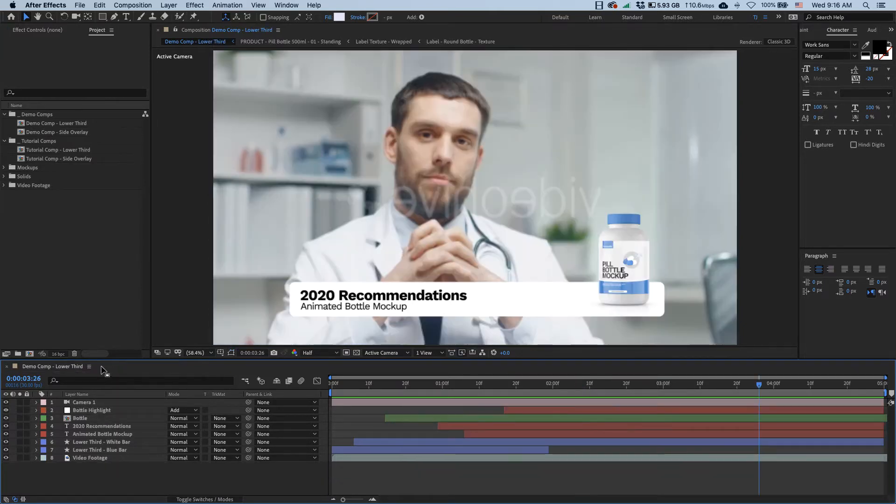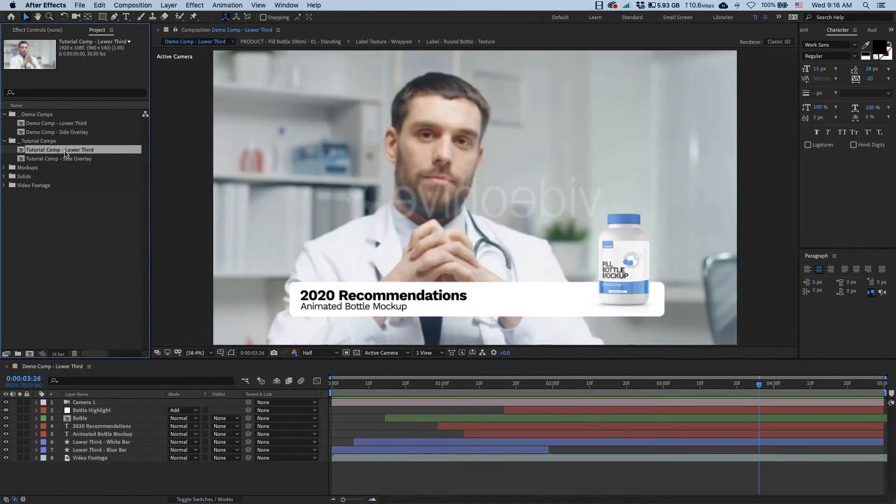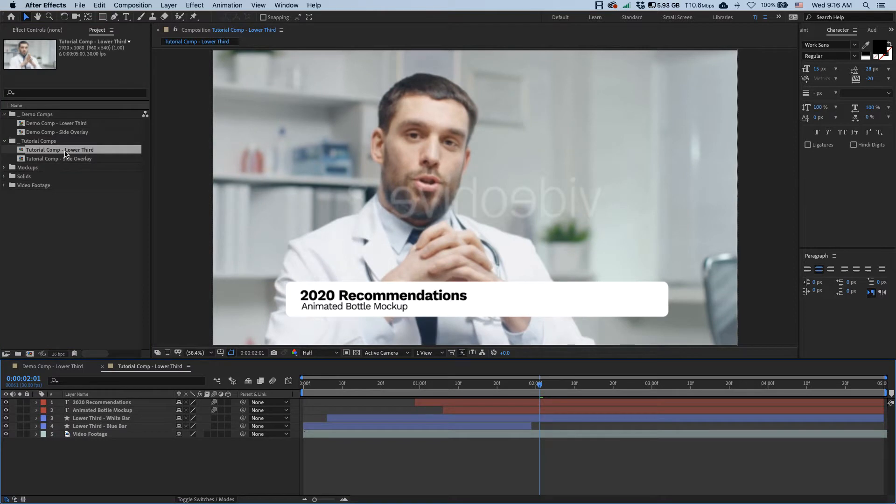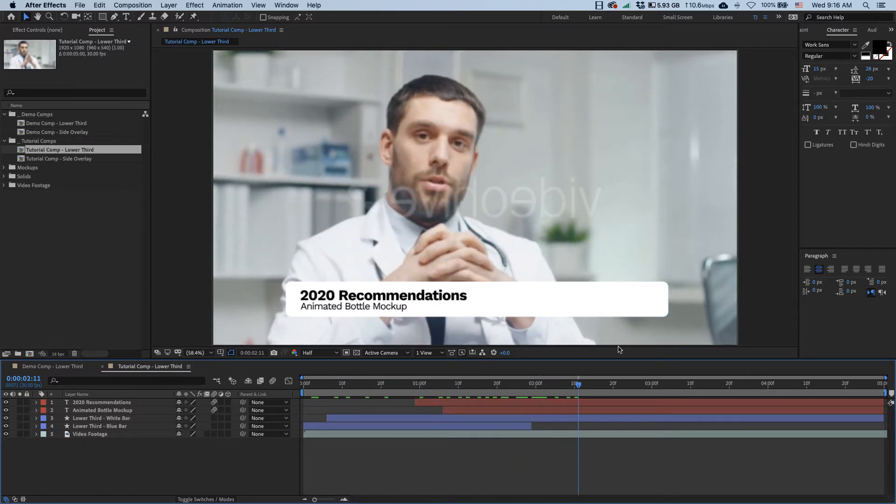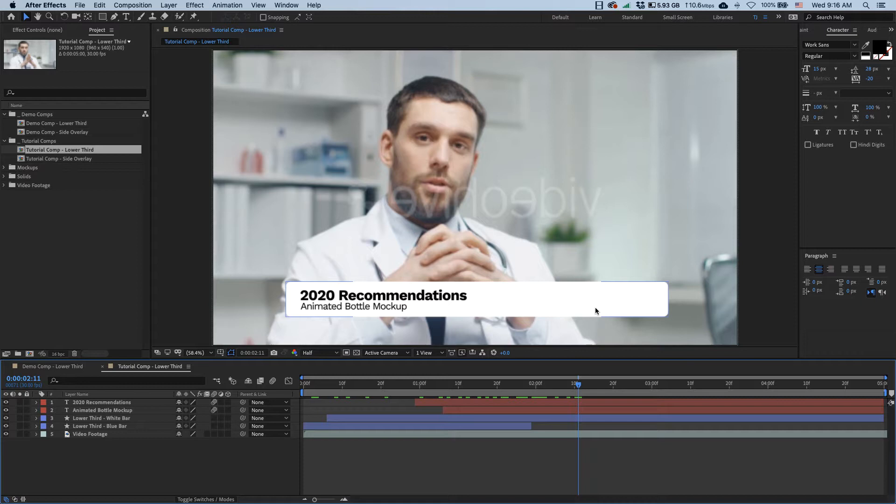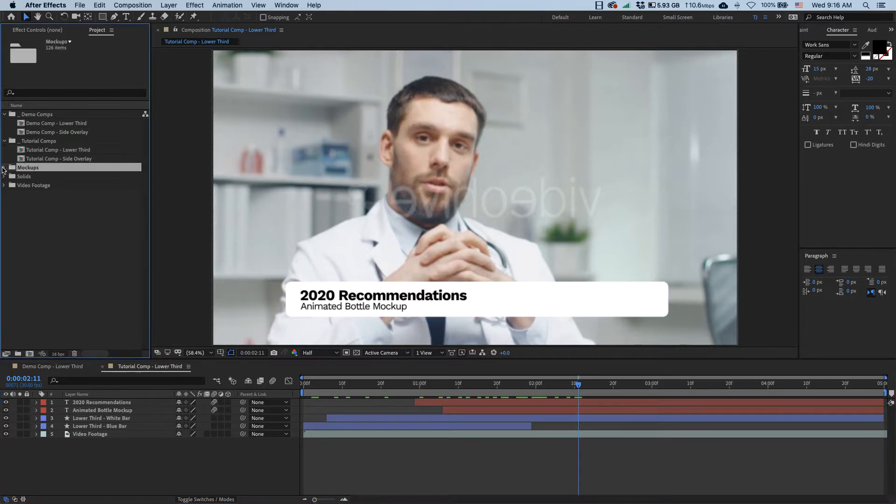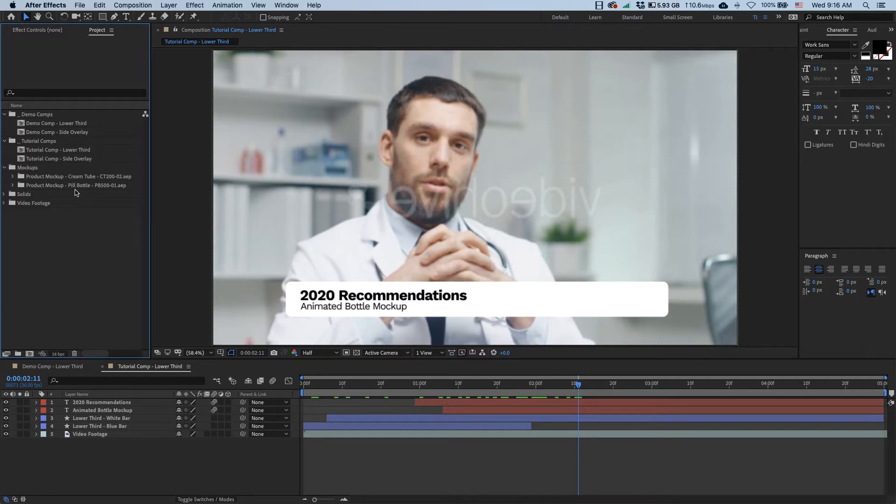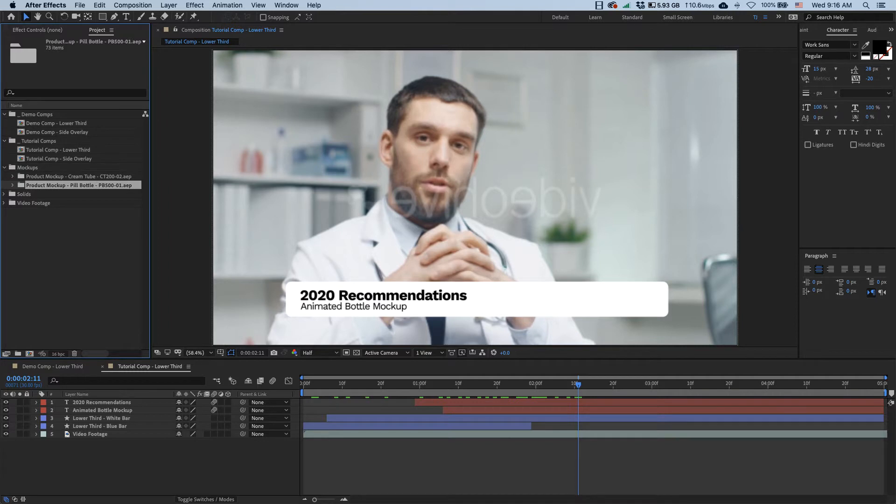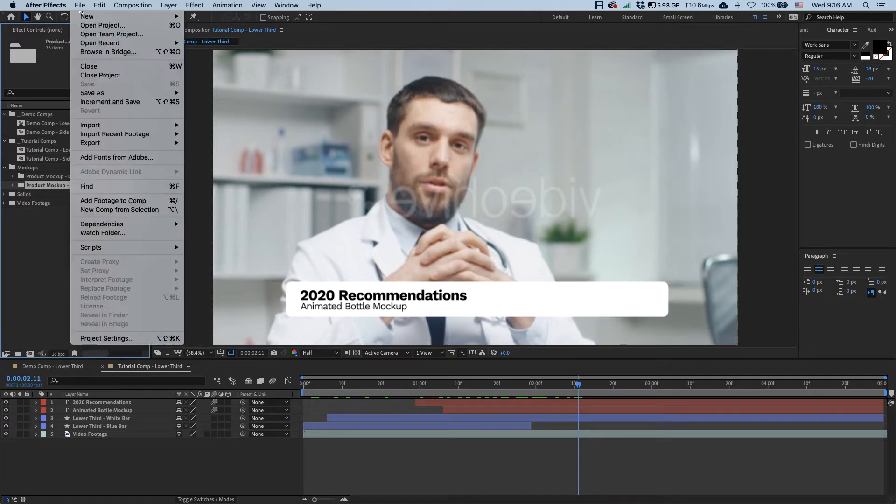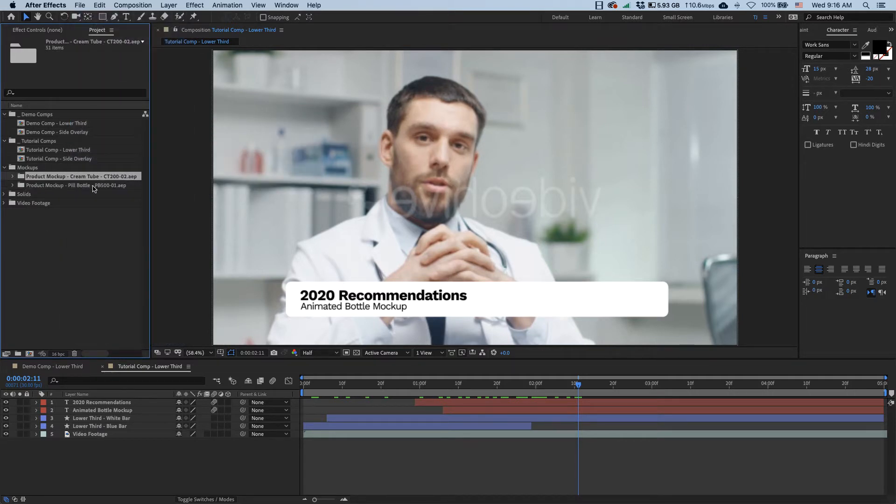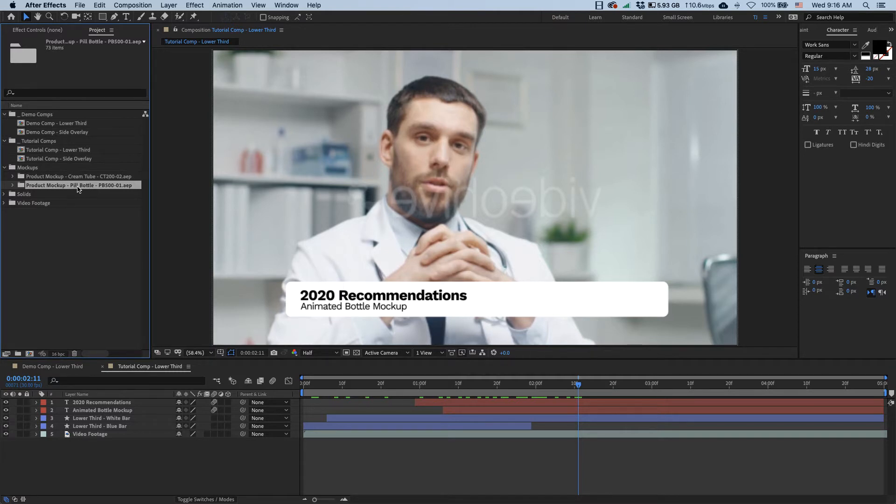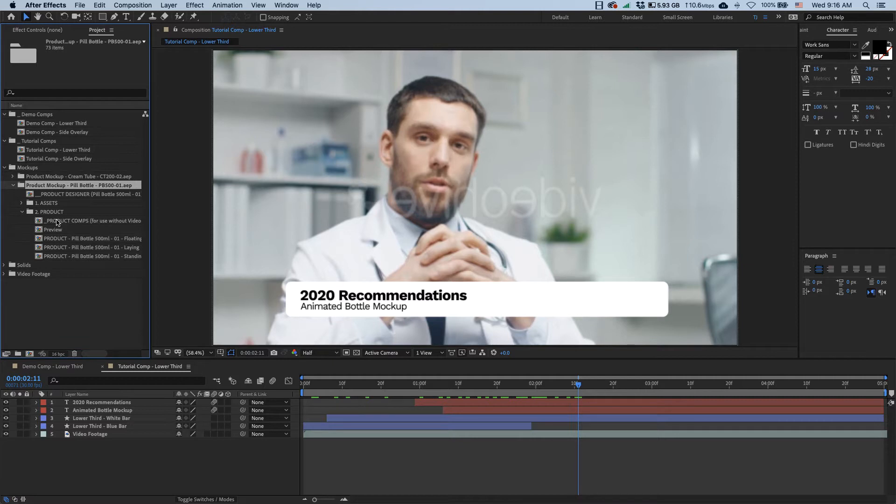So now let me close this guy, open up our tutorial comps, and we can start on our lower third shot. As you can see here we have a lower third clip fully built up but it's missing the animating product. In my product mockups folder here I have two mockups already imported, one is a pill bottle and the other is a cream tube. I simply imported them by going file, import, file, and then selecting my AAP files for each of the mockups.